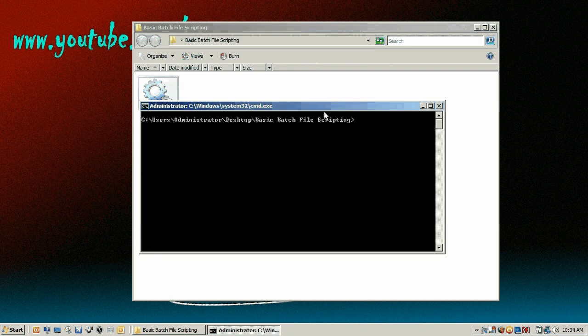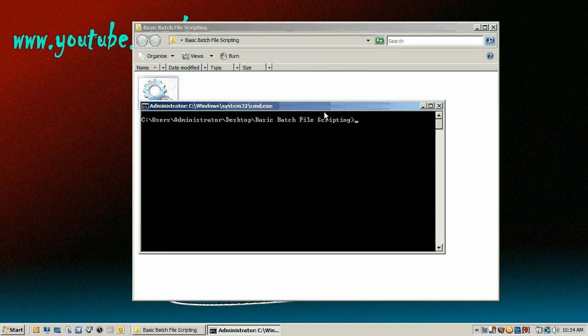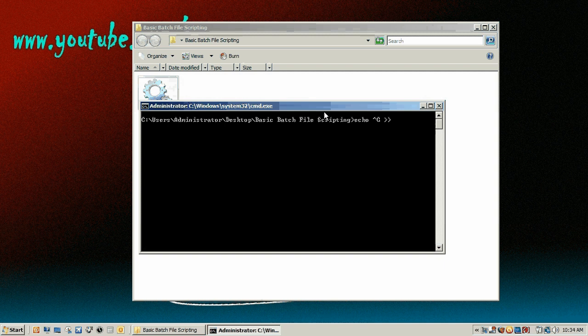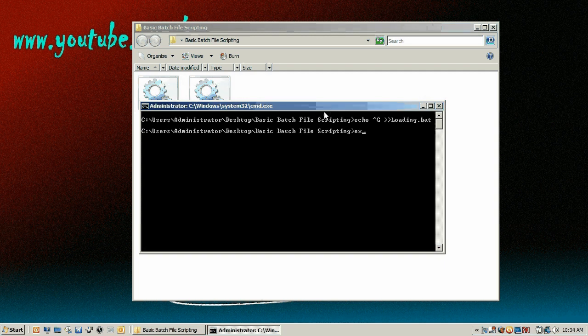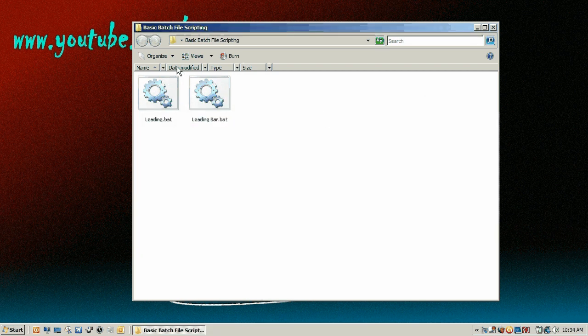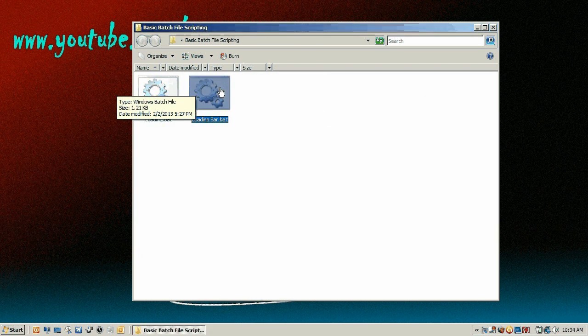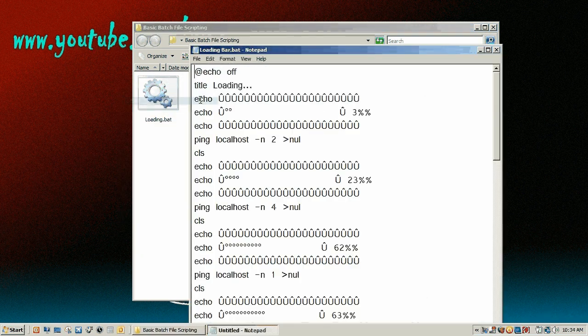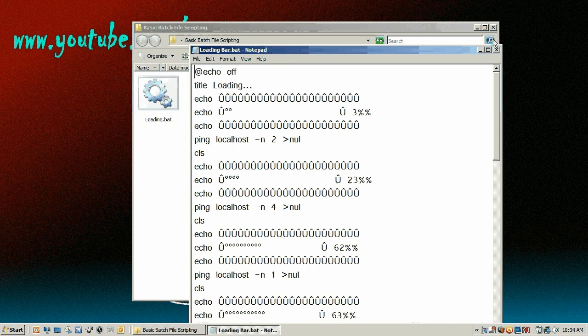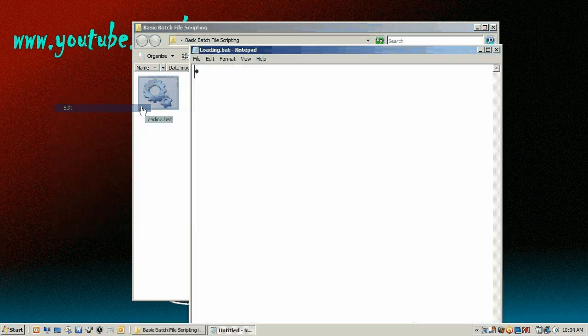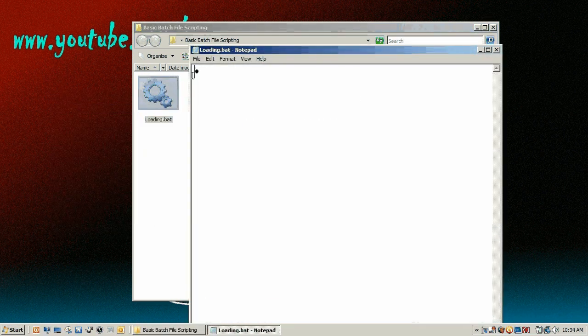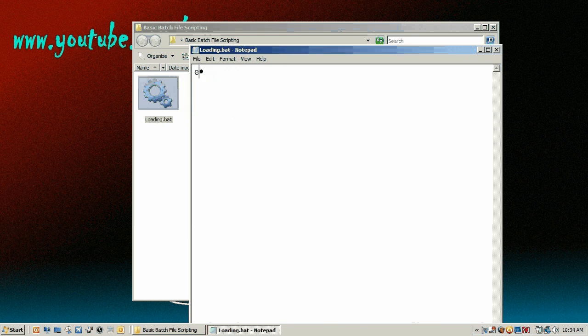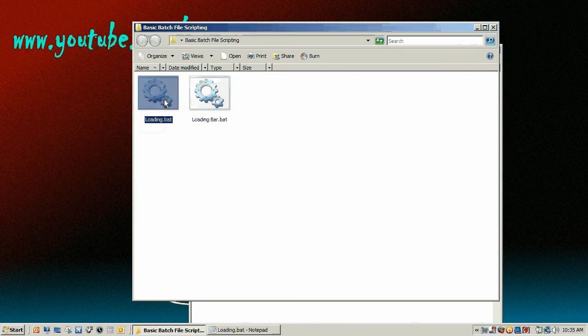Then you can just do echo, space, control and G, and then two greater than signs to let's call it loading dot bat. So now we have a batch file and edit. Sorry, wrong one. Edit. And then we have to type in echo after that. And now it beeps.